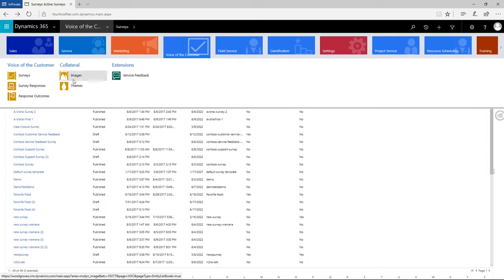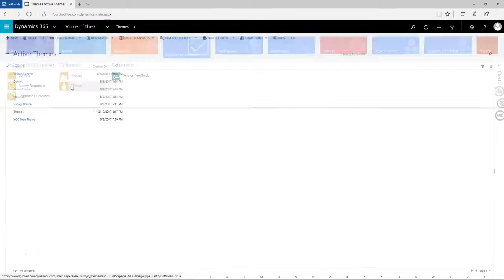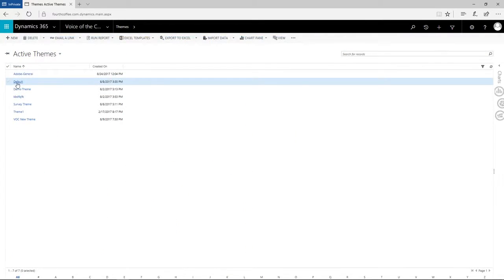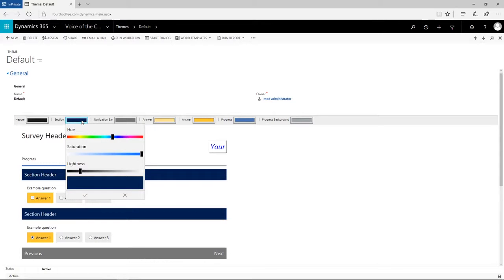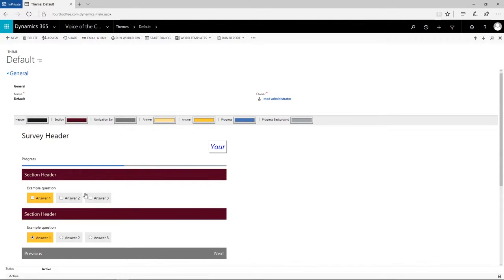To ensure our unique brand and identity come through, we can customize our survey even further with the theme editor. We can quickly change accent colors, get fancy with CSS, and then publish once the changes are made.